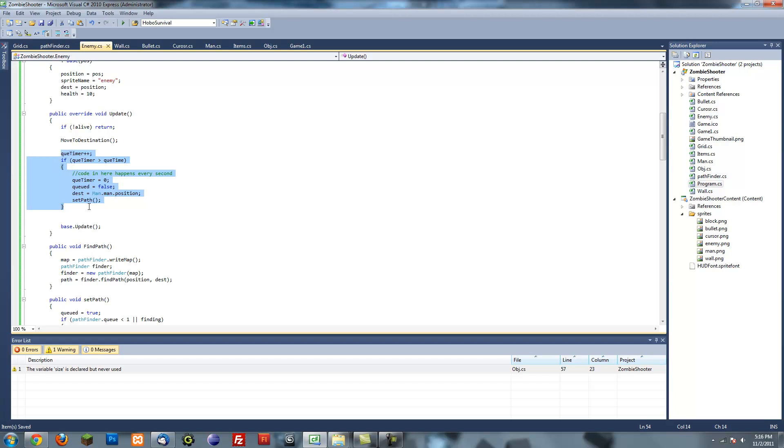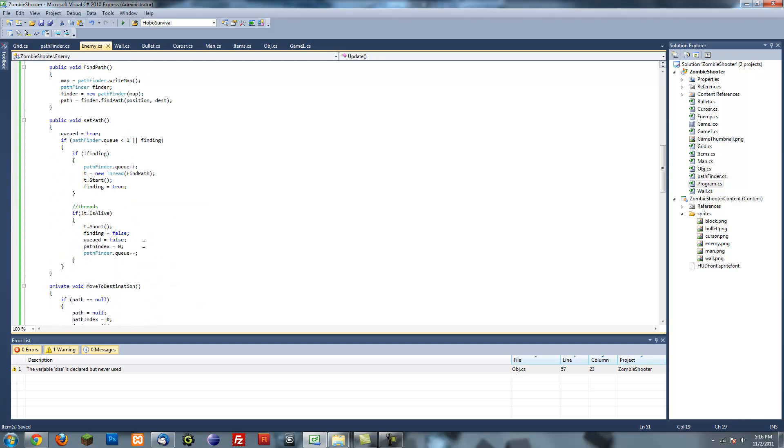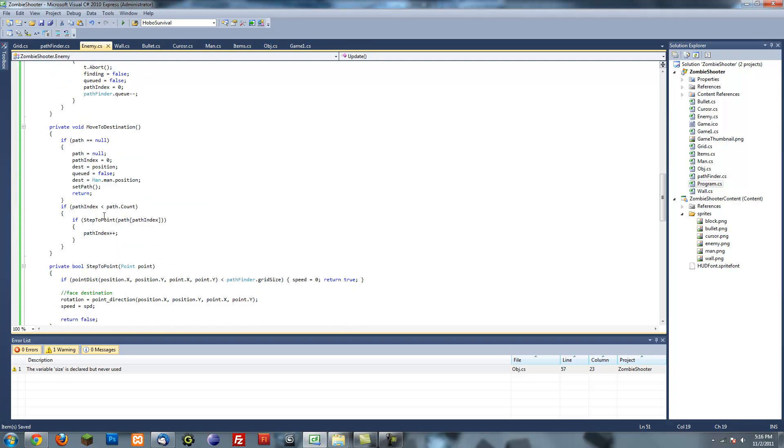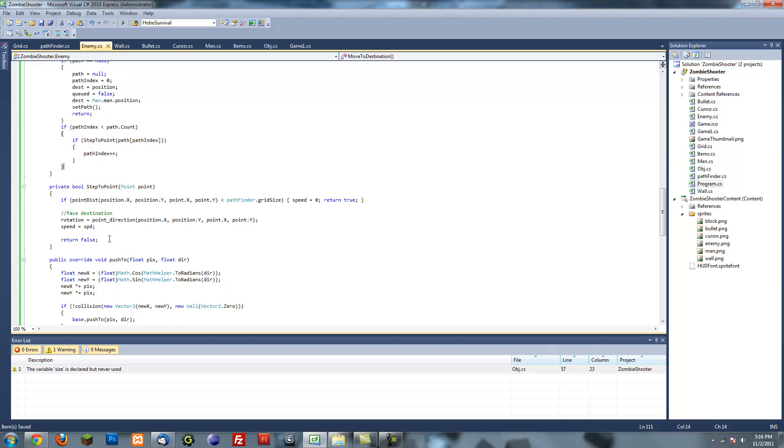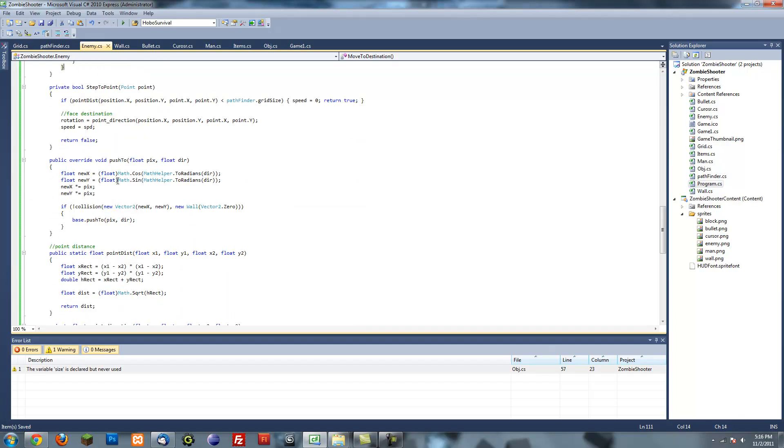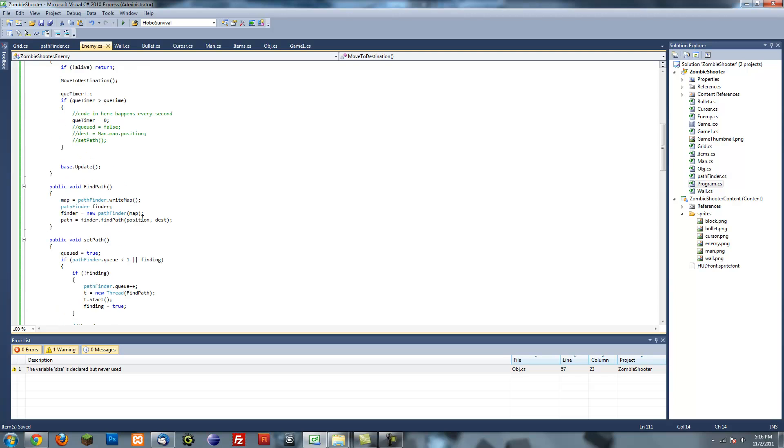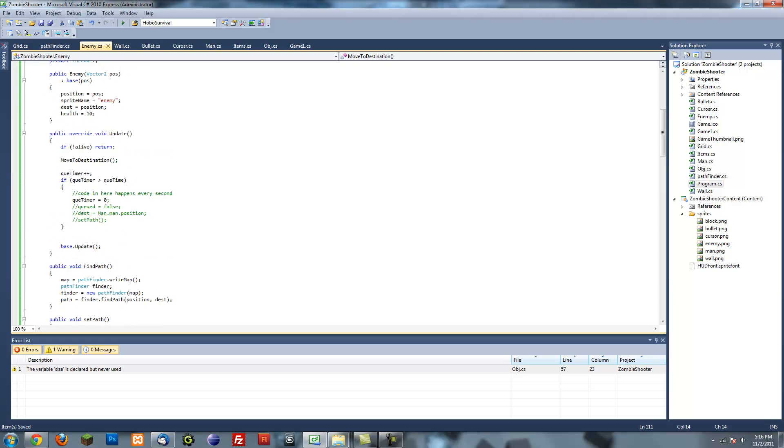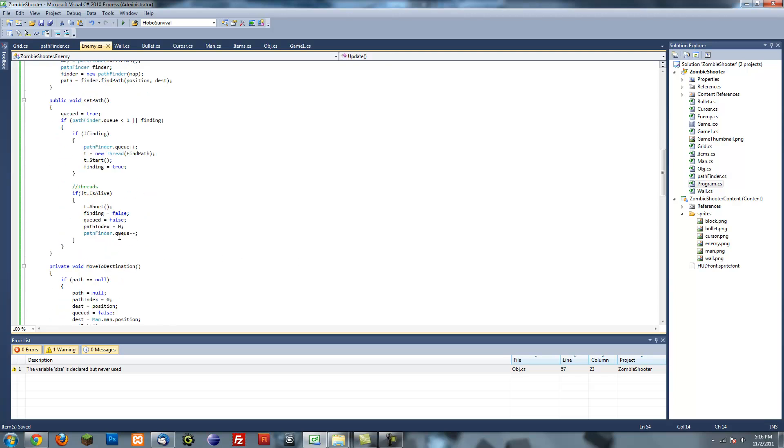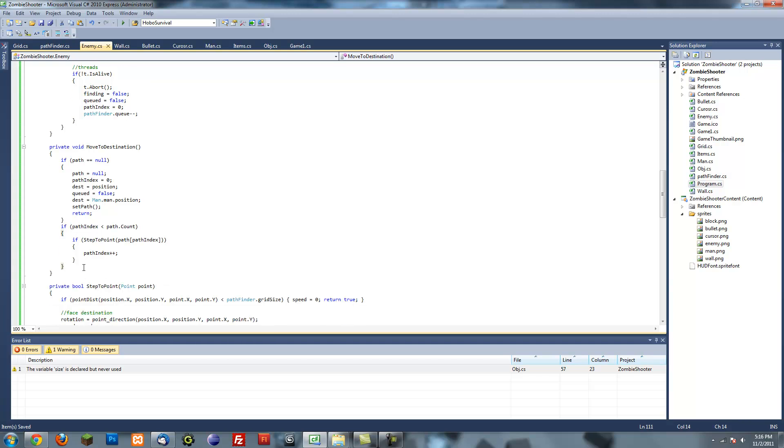Actually we're going to get rid of this timer, so I'm just going to comment all this stuff out right here and leave the queue timer. Right down here on the move destination, no I'm not on the move, where is it? Oh yeah, it is the move destination.